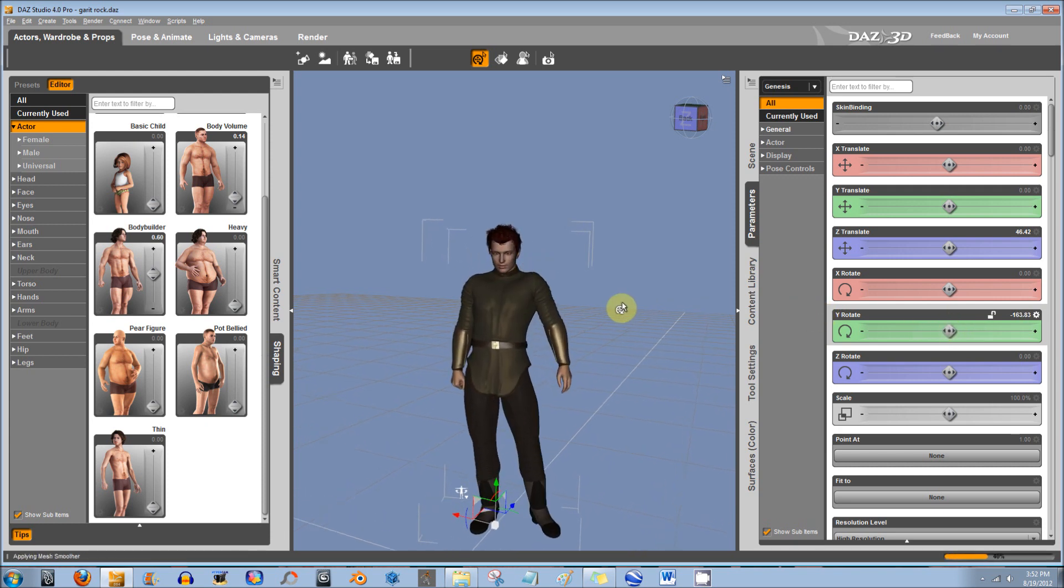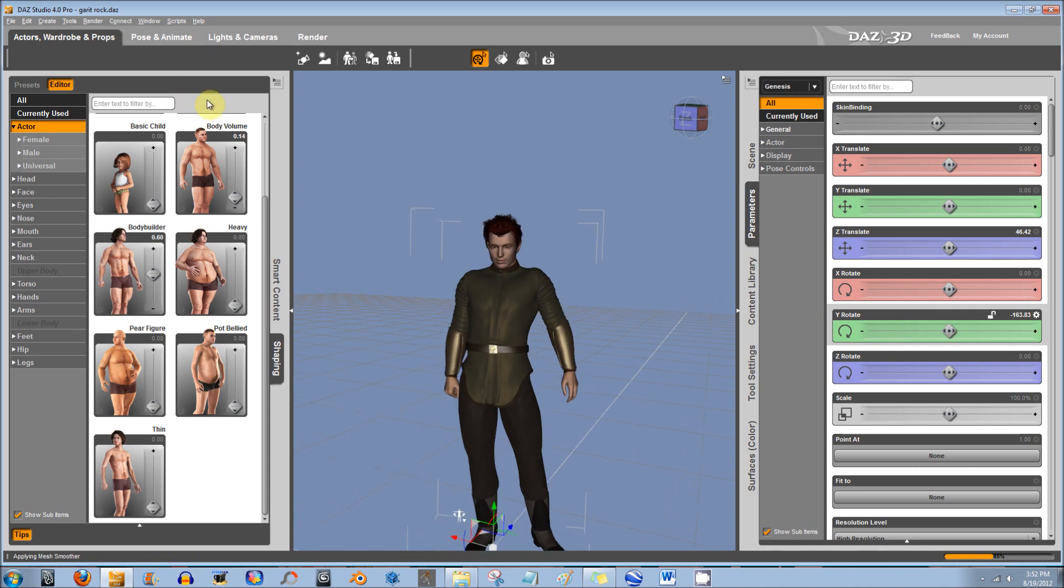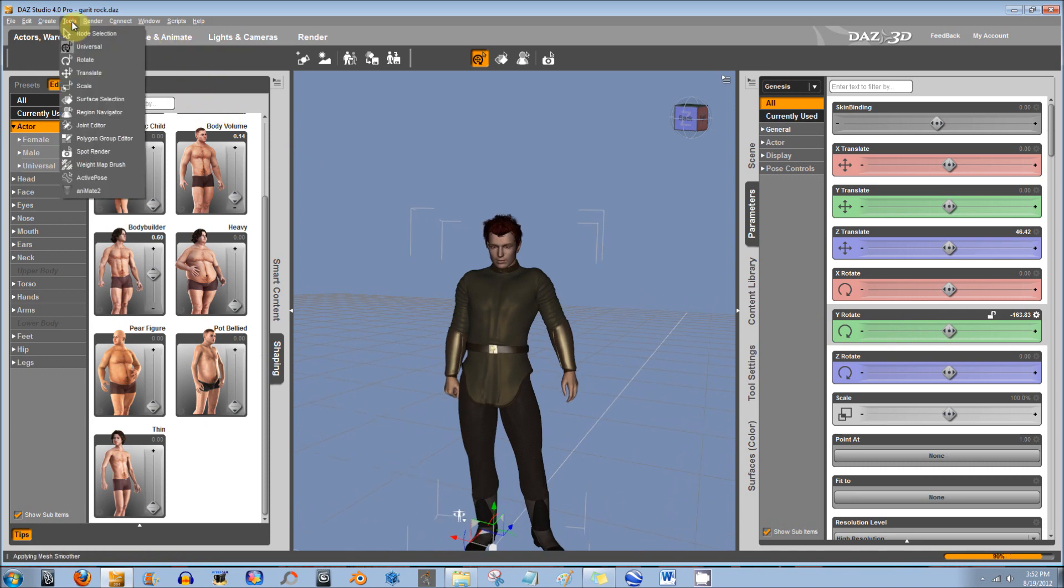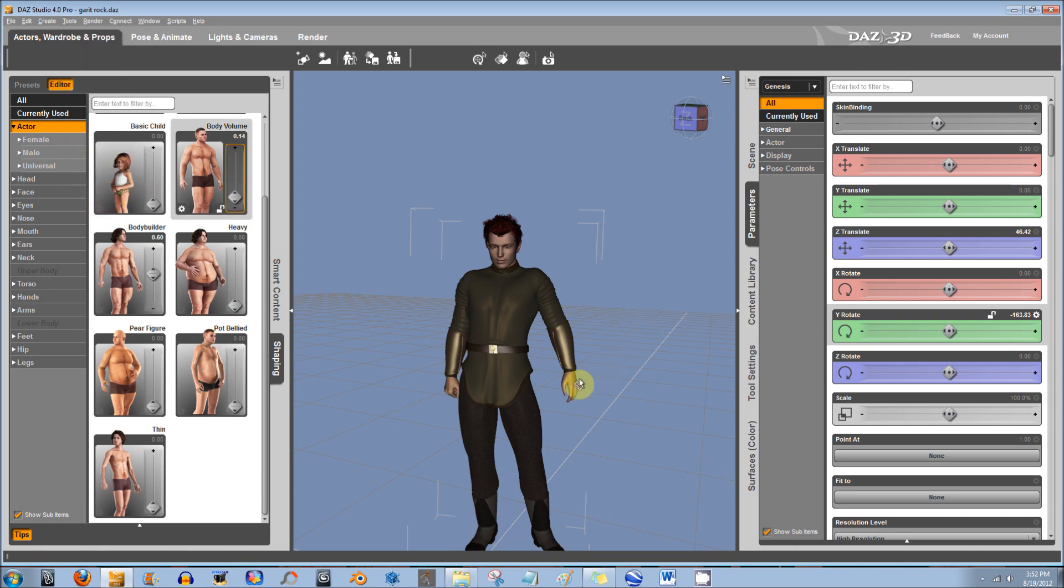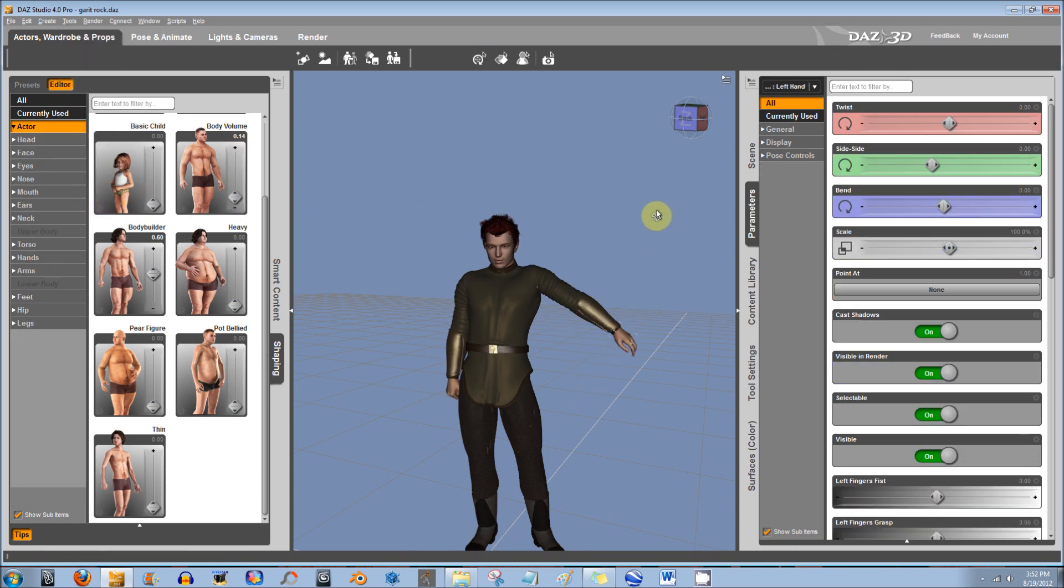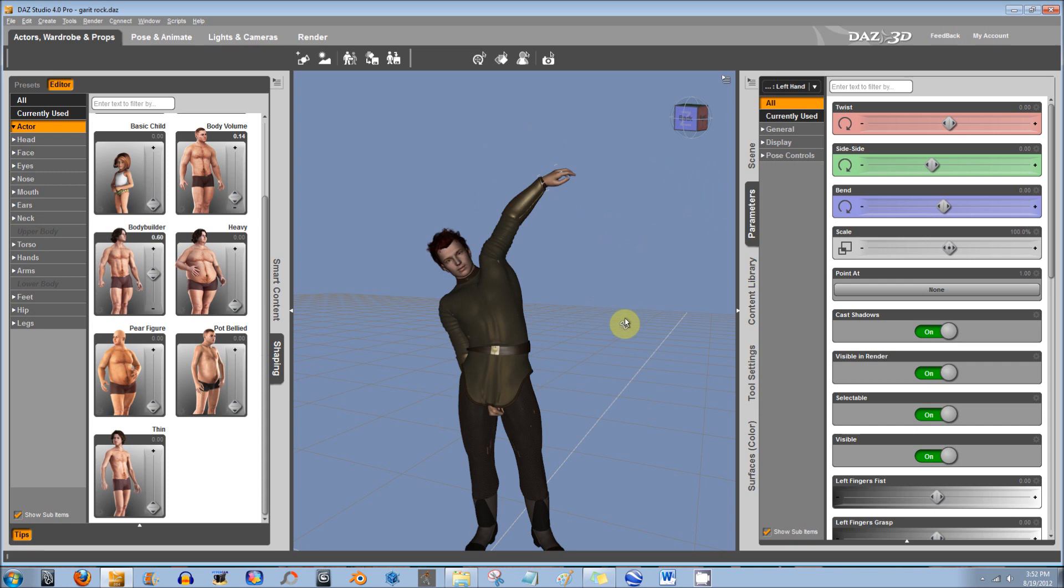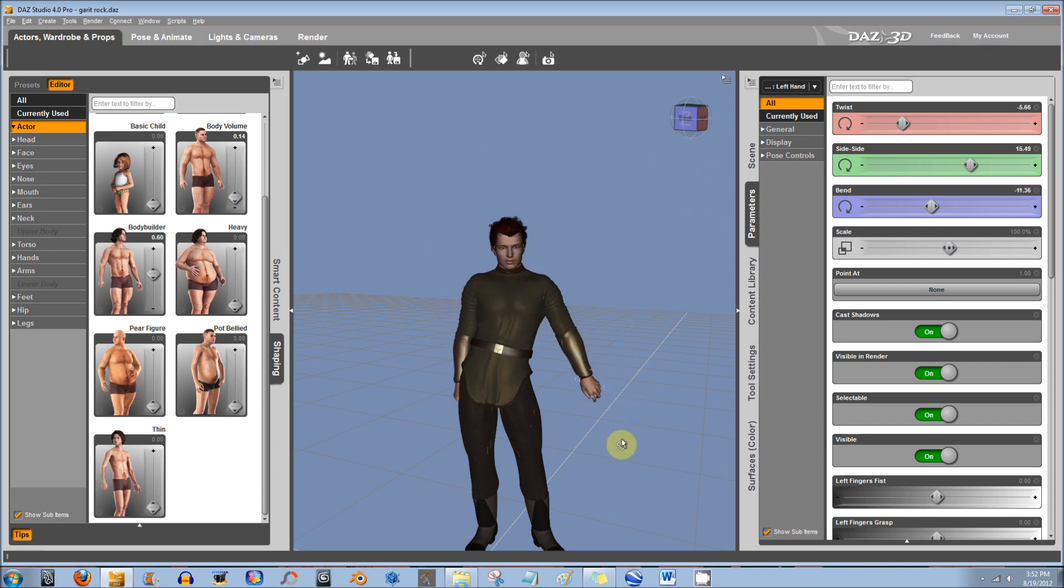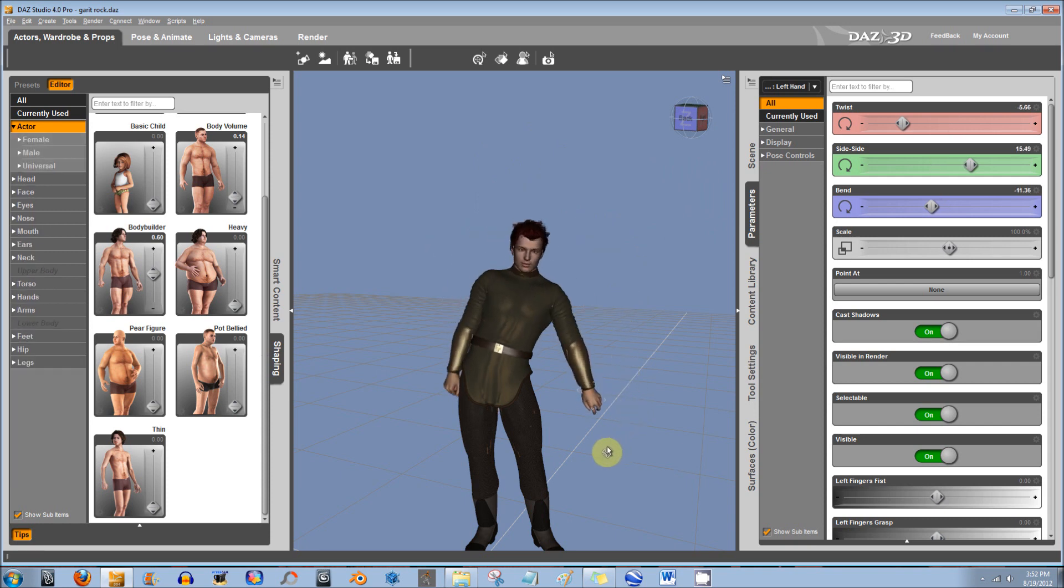Also, another way to pose the figure is you go up here to Tools, and then you go to Activate Pose. And you can just drag the figure into whatever pose you want. Although, it does start moving other parts of the figure.